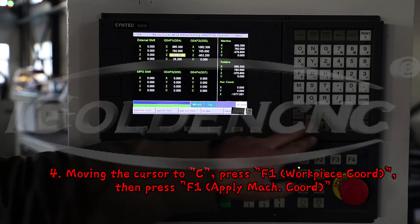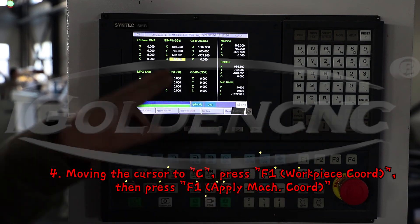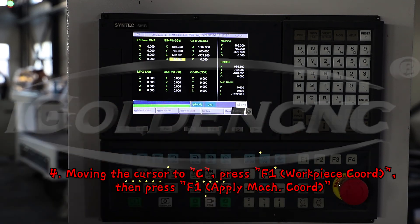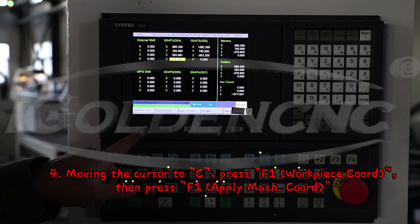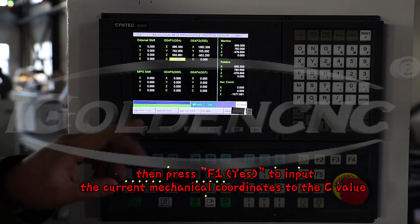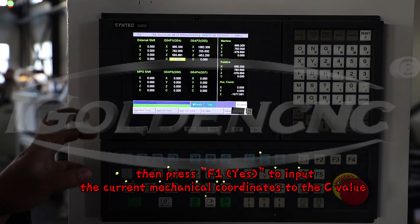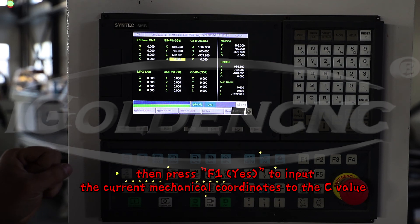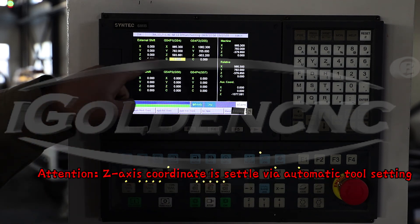Step 4: Move the cursor to C. Press F1 for Work Plus Coord. Then press F1 for Apply Mac Coord. Then press F1 Yes to input the current mechanical coordinates to the C value.